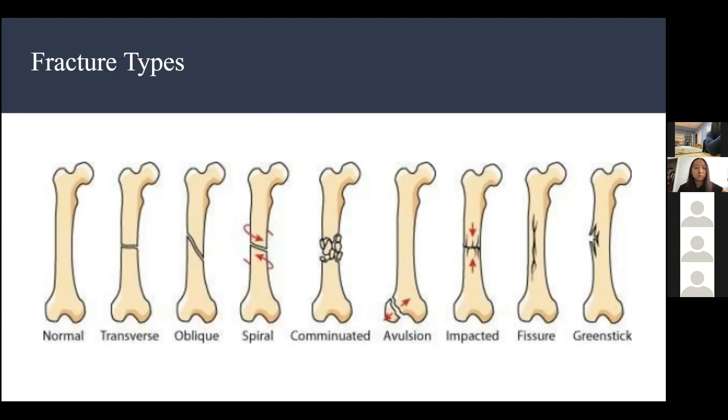All bone fractures should hurt, since you have blood vessels and nerves going into your bone.